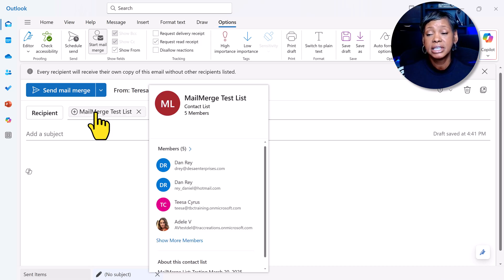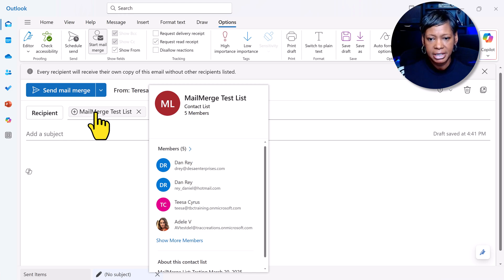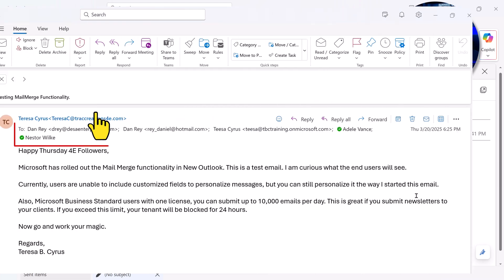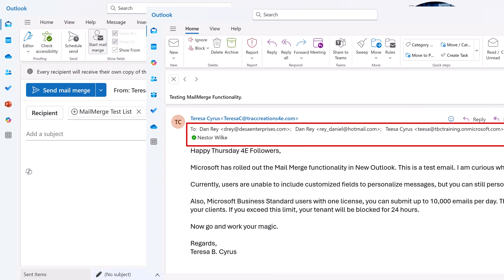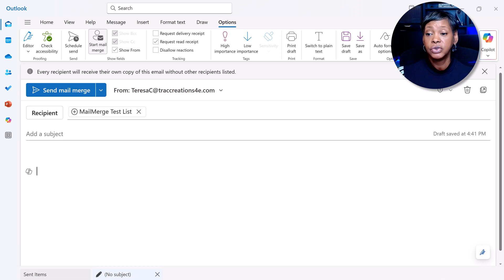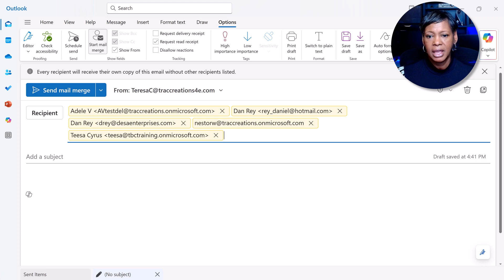If you send your mail merge now with your contact list name listed there, the email addresses are displayed. The workaround is to click on the plus sign so all the names appear in that field.